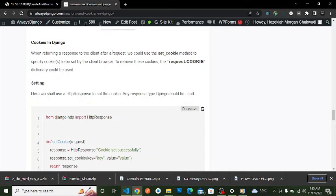I talked about why cookies are not secure in that video. If you want to see where we talk about cookies and sessions in Django, I'll leave a link in the description. Now we are going to look at how to set cookies in Django.